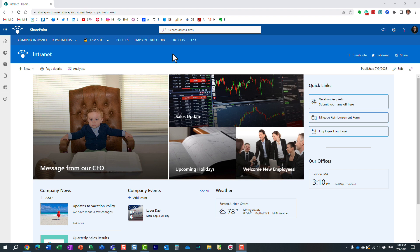Hello, this is Greg from SharePoint Maven, and in today's video, I would like to introduce you to an application that we have within Microsoft 365 called Project for the Web.